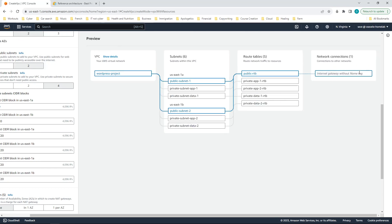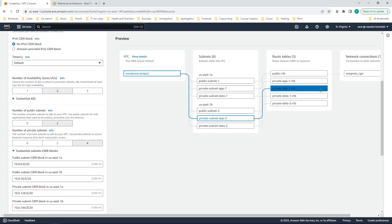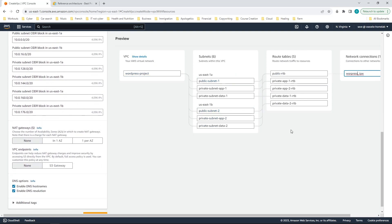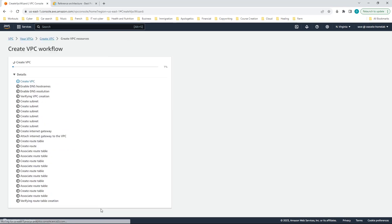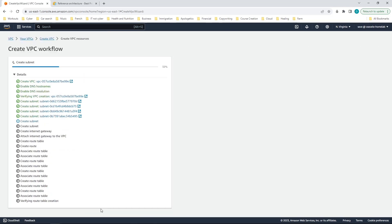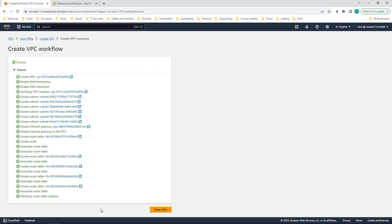I'll also give the internet gateway a name — just call it WordPress internet gateway. This initial configuration should be fine, and now I can create the VPC. It just takes a few seconds to create and it's done.